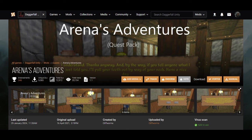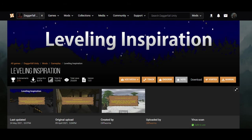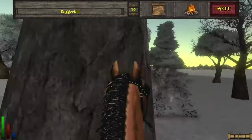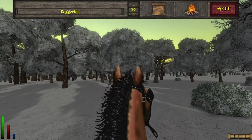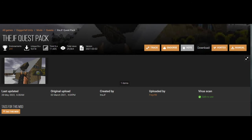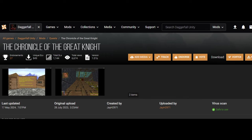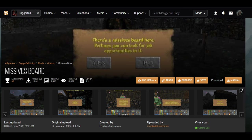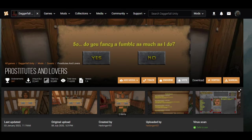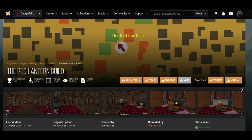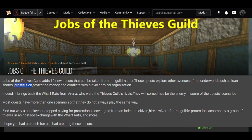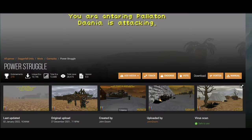On top of Darker Fall, I added about 30 more mods. Highlights include: Arena's Adventures, Skyrim's raiding quests, and an Oblivion-style inspirational level-up menu. I also have even more quests like Forgotten Quest Pack, JF Quest Pack, Thieves Guild Jobs, Chronicle of the Great Night, and Missives — which is also a mod for Skyrim — and a couple more guilds: Love and Lust, and Prostitutes. I guess I needed three prostitute organizations; Darker Fall's Red Lantern is also one.